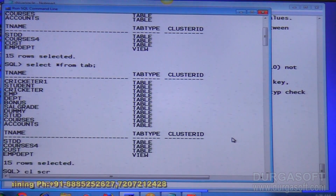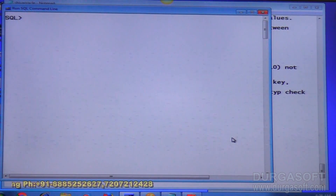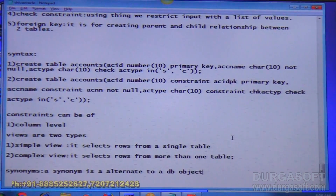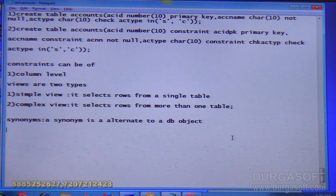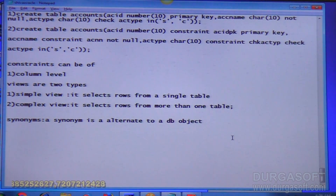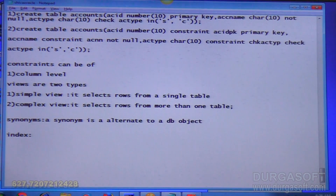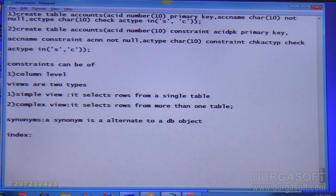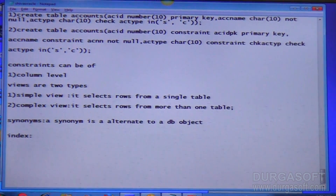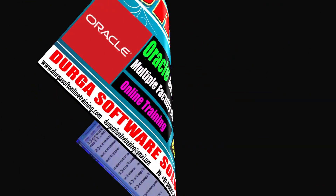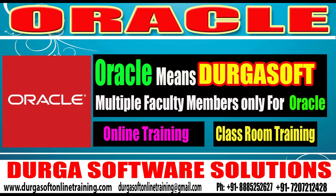So these are where you can create a synonym. The next topic to be discussed is indexes. I am going to create an index and explain how to create an index and what an index is - I will explain in detail. Thank you.